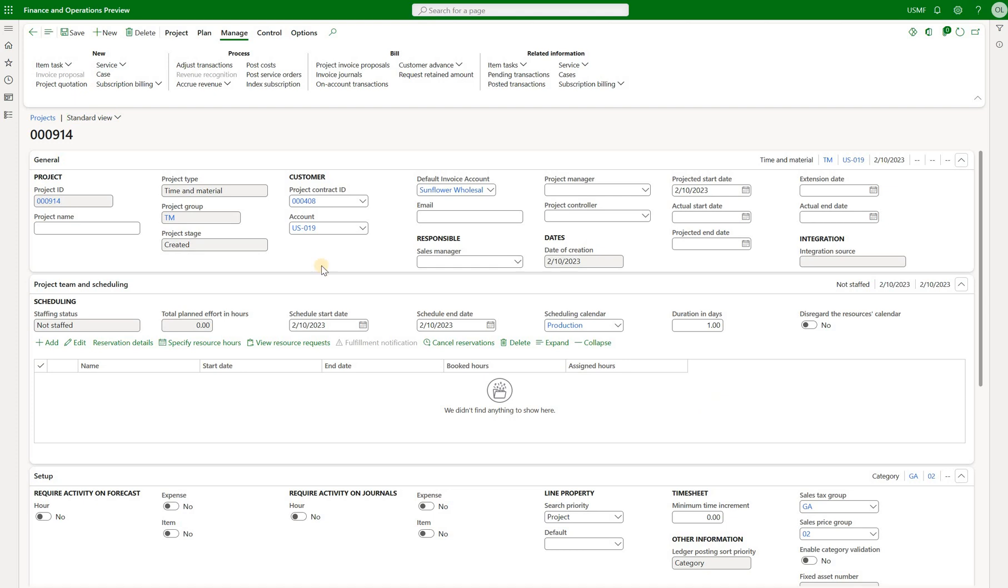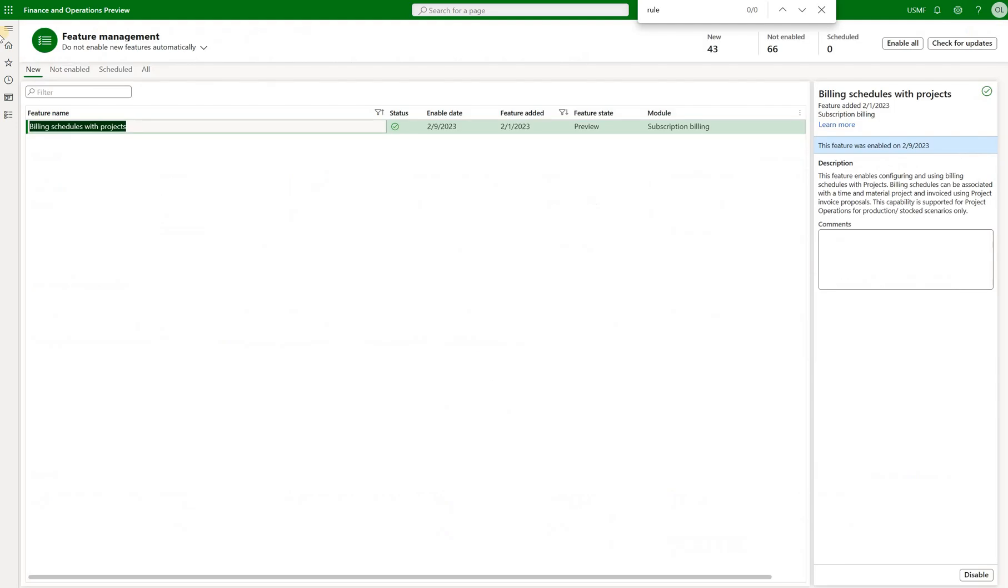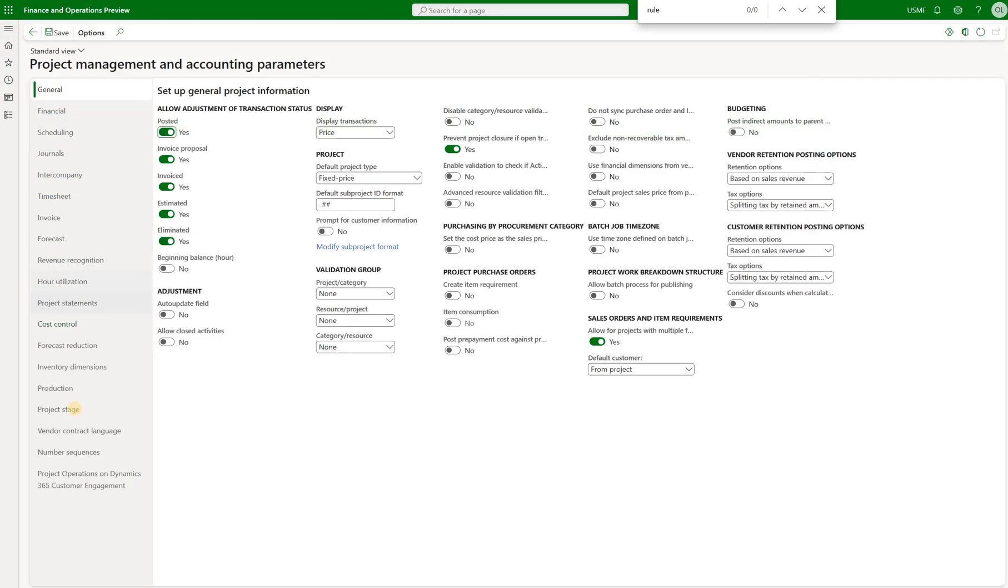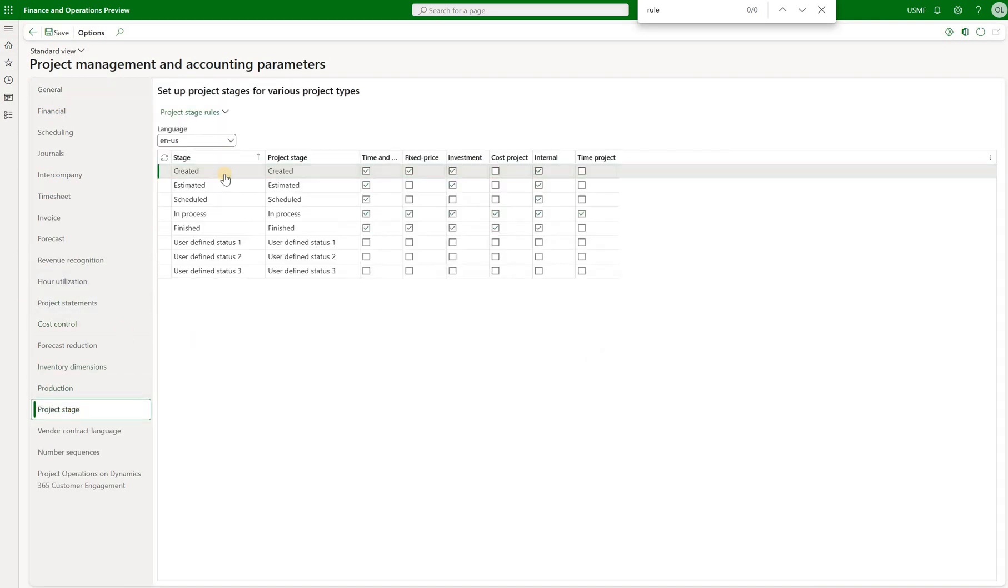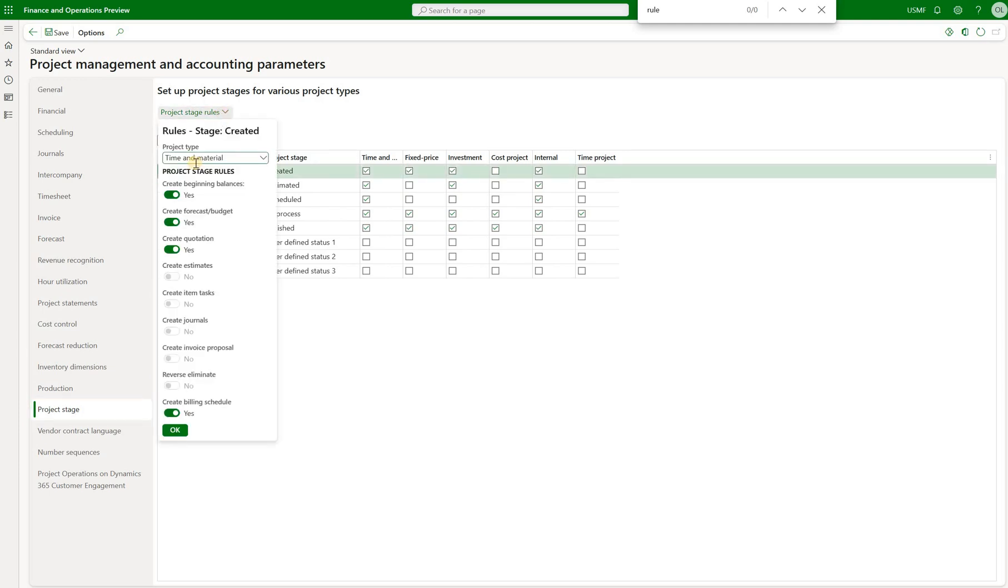Then we need to understand the project stage. Right now it is created. Will we be allowed to create a billing schedule for the project with this stage? In order to answer that we need to go to the project management parameters. Once here we'll navigate to project stage, select stage created and click on project stage rules. We see that time and material projects in that stage would allow us to create billing schedules.